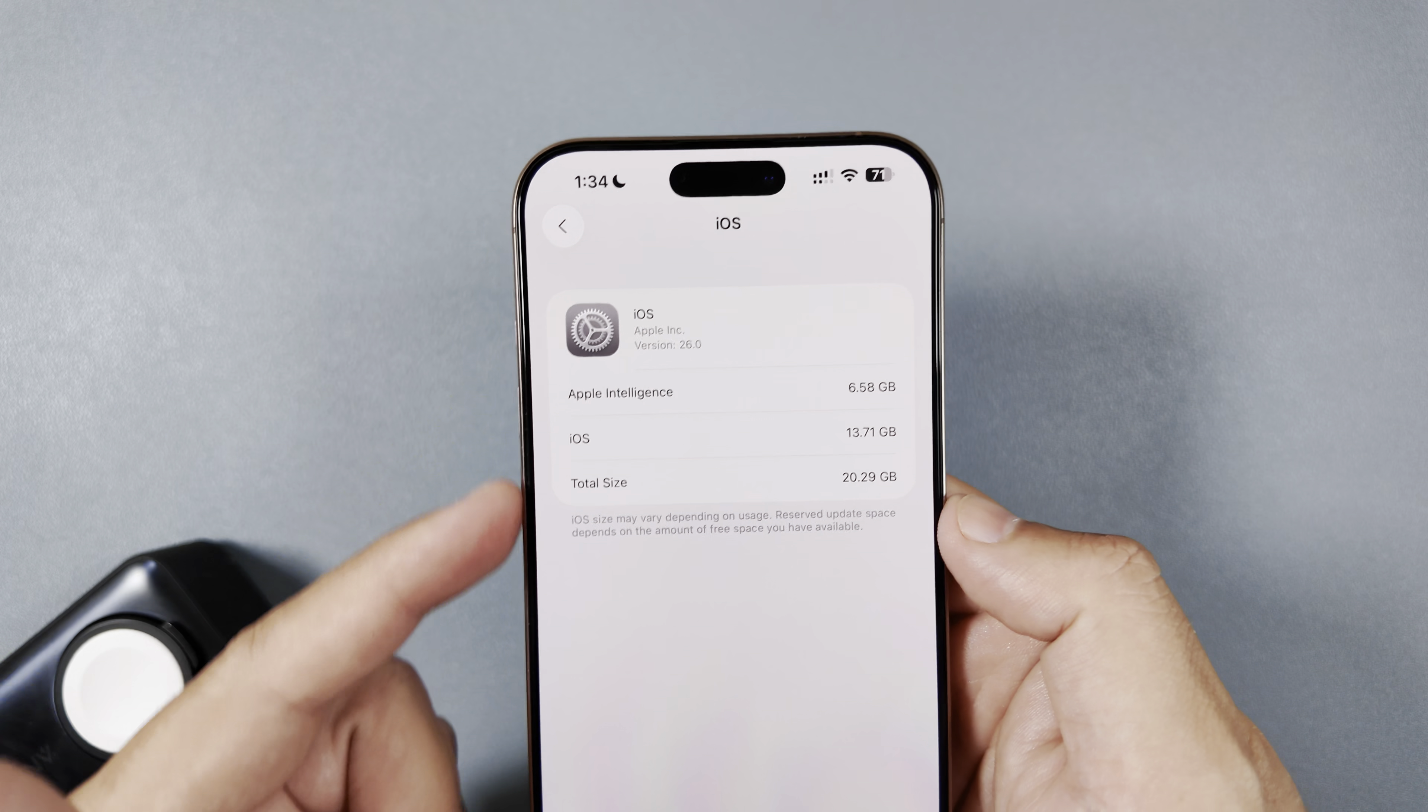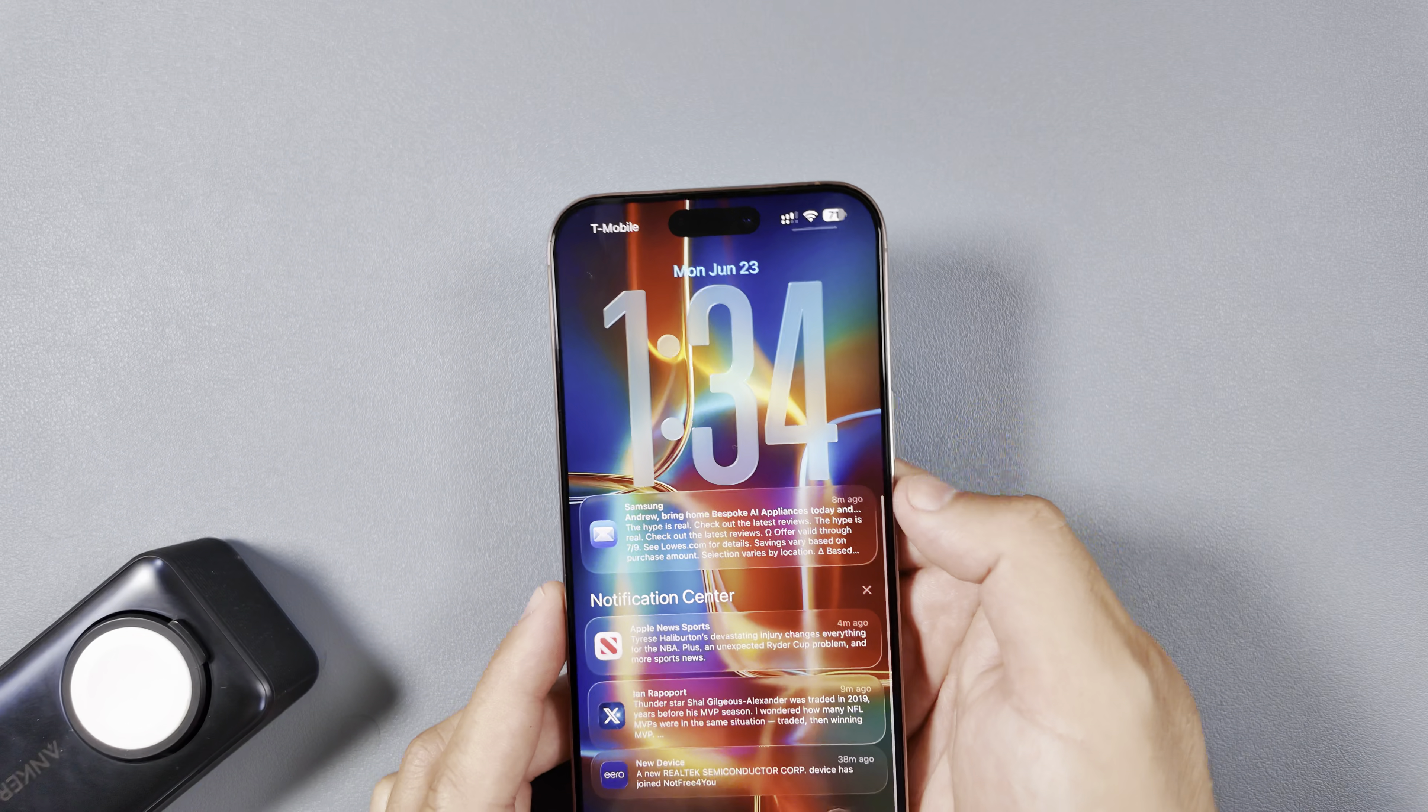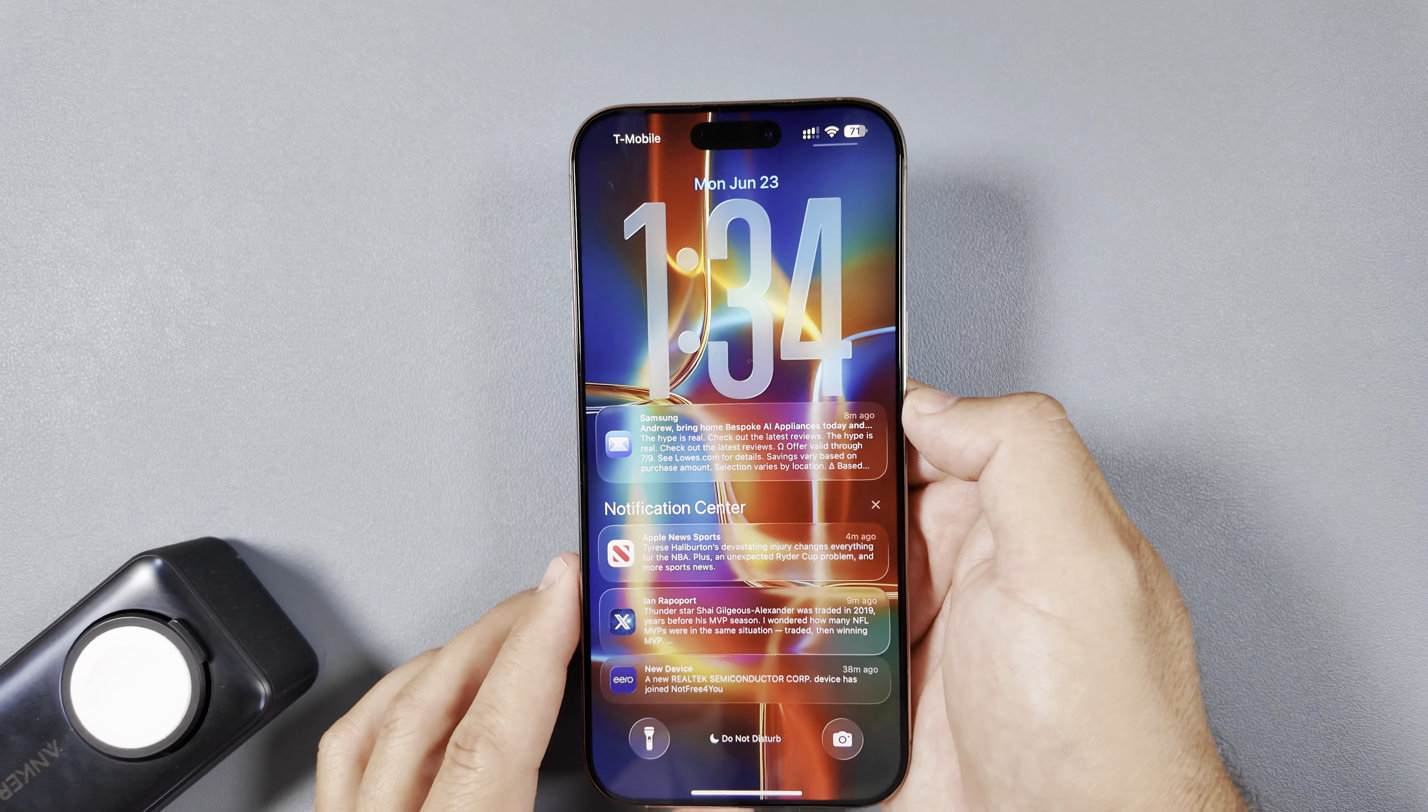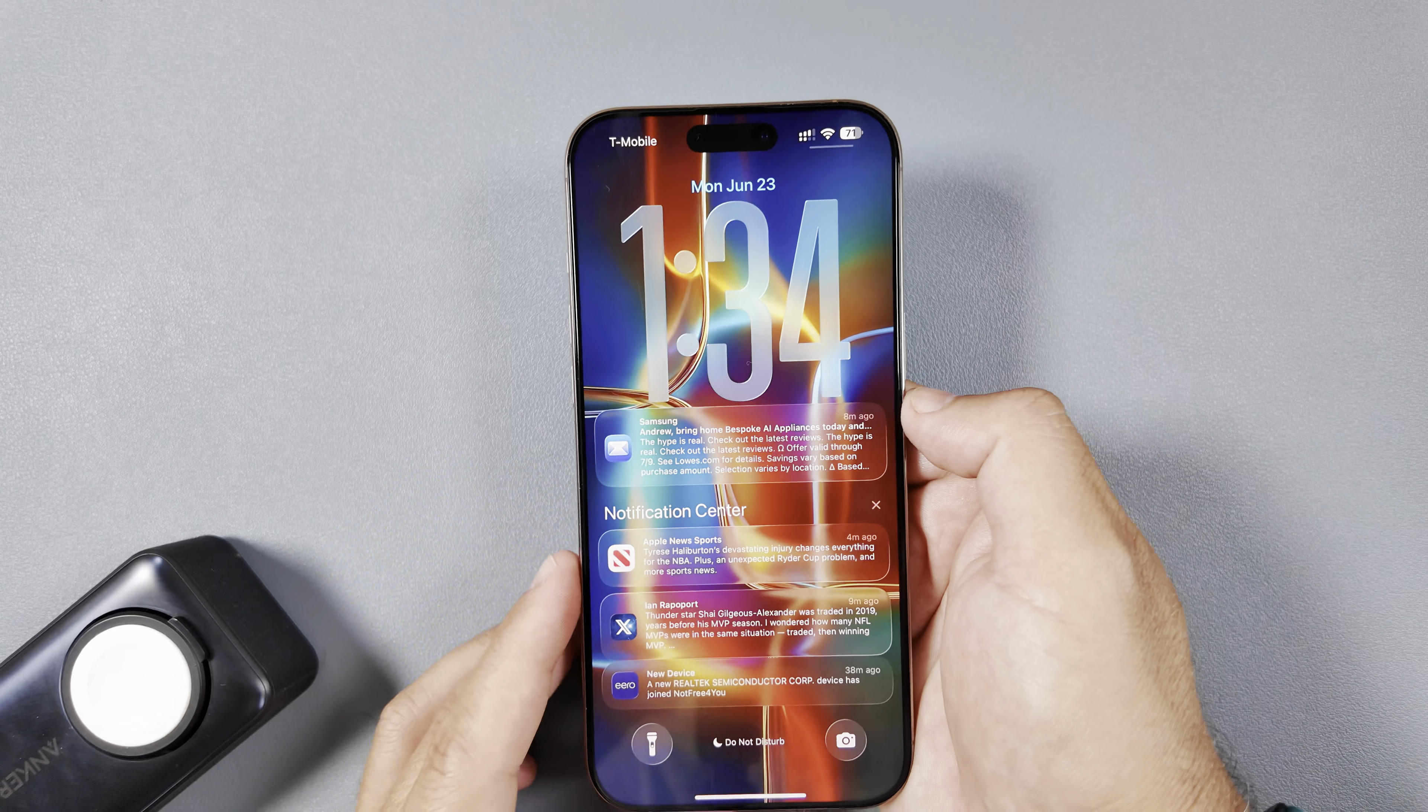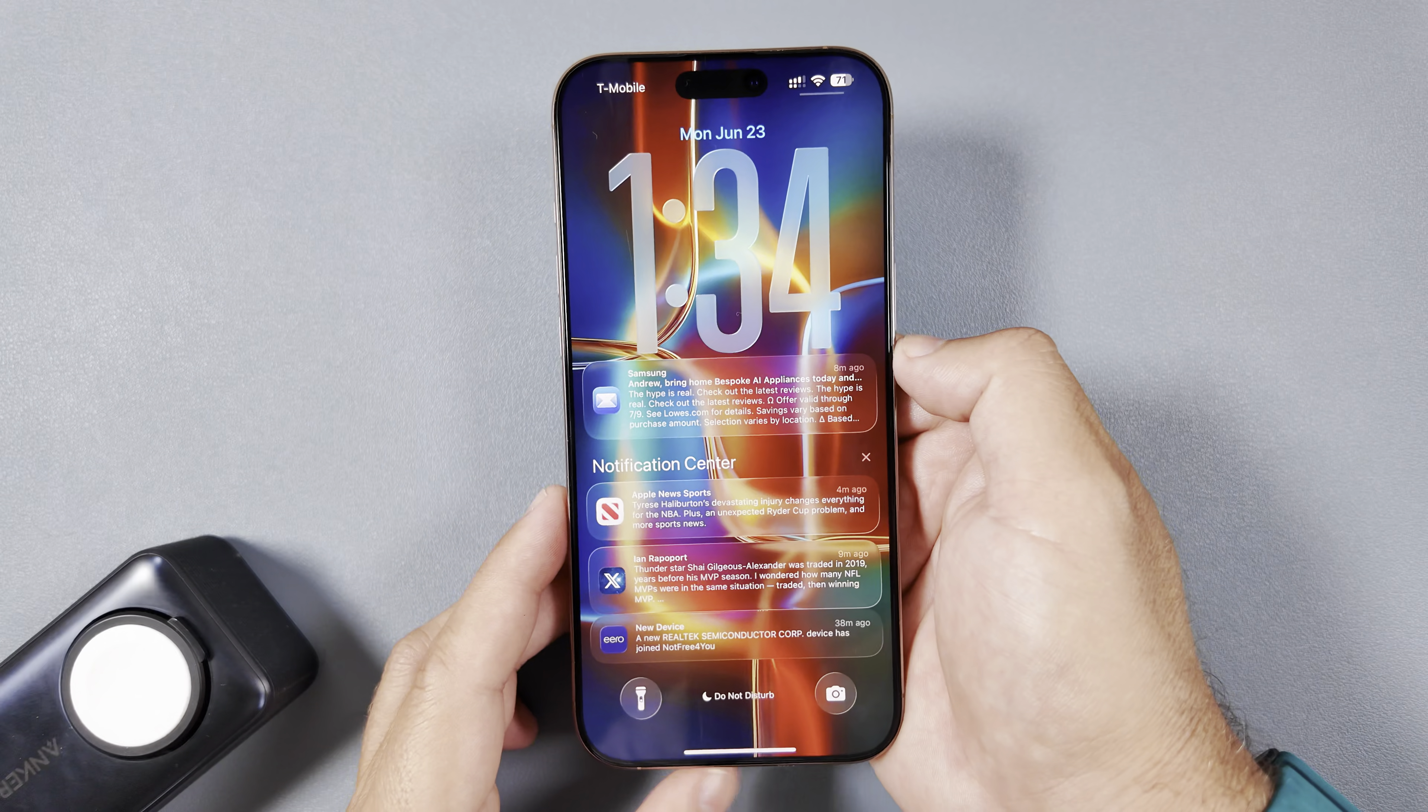So we all know obviously how liquid glass looks and how it kind of was a struggle to read through different backgrounds and all that. And you can see I don't think there's a significant change in the kind of look on it right now, taking a look at some of these notifications.